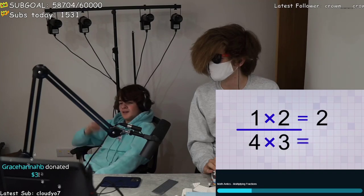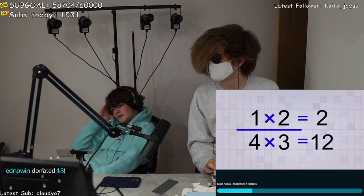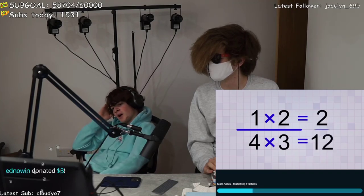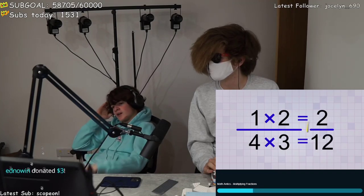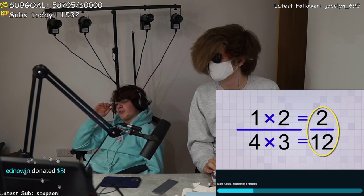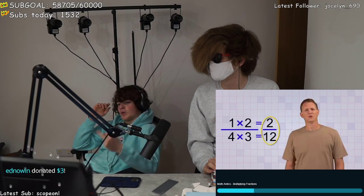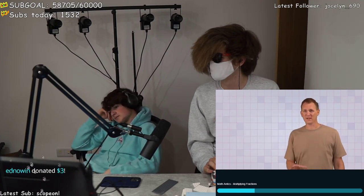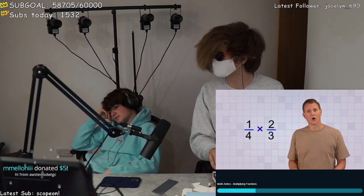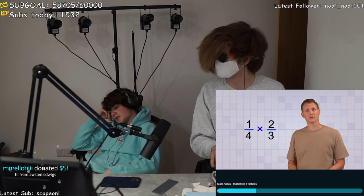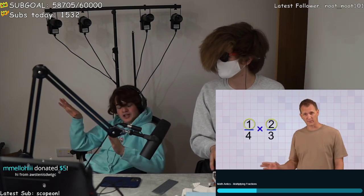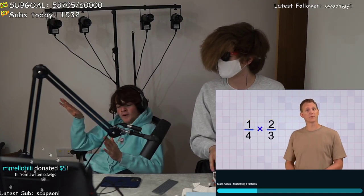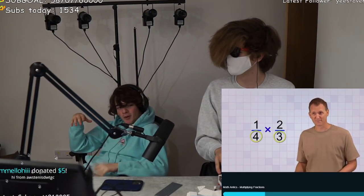Two and four times three equals twelve, yeah. Two over twelve and it's one sixth. So what does all this mean? Well, it means — you realize this is for like middle schoolers, right? I don't give a shit who it's for, use the proper words. There's your answer.